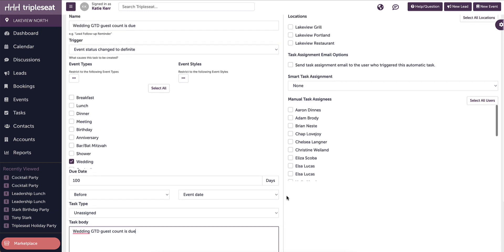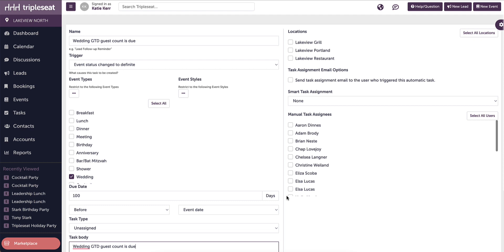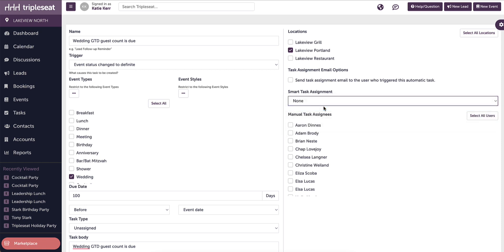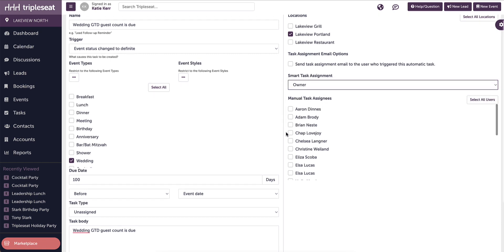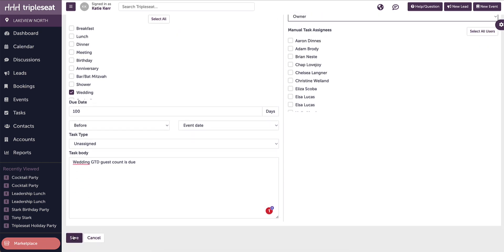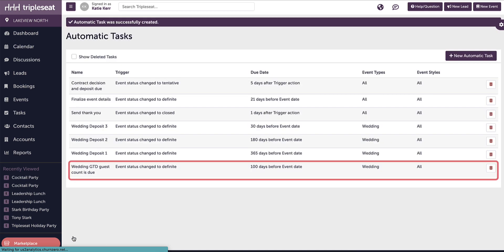Next, we will select the locations that should automate this task. Next, let's assign the task. Best practice is to use the smart task assignment and set the event owner as the owner of the task. Finally, we will save the automatic task and it is ready to go.